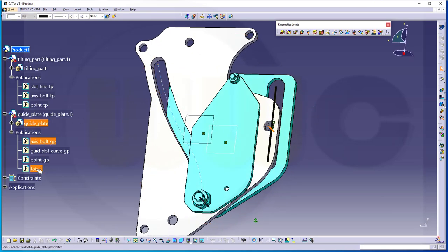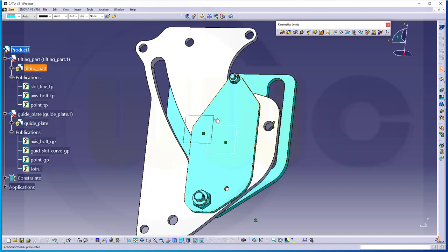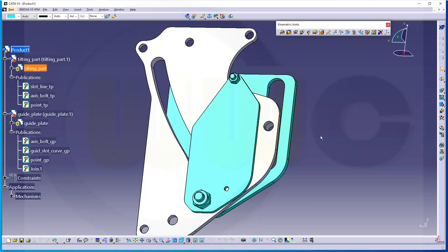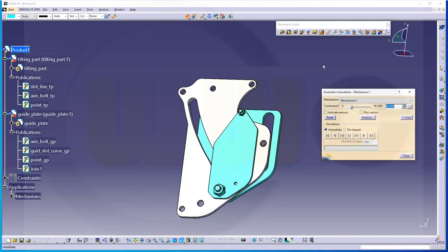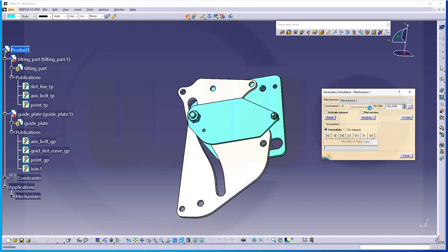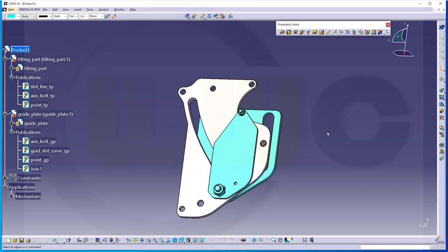Maybe hide those elements, hide the constraints and the planes. Now I can simulate this — go for immediate, and then if you move that slider, the tilting part moves and tilts. So quite a lot of preparation to make it work — in other programs that might be easier to do. Hope it was helpful, hope you liked it. If you did, please give it a like, leave a comment, subscribe to my YouTube channel and my Facebook CAT fan page. Thanks for watching — see you in the next one, bye bye.